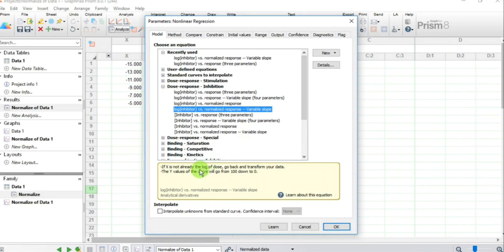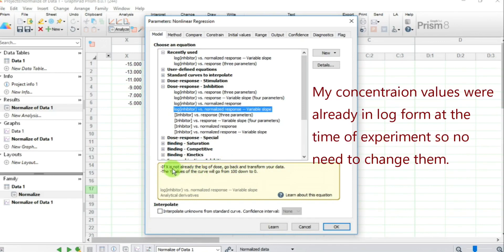A dialog box opens which says: if X is not already the log of dose, go back and transform your data. My X values are already in the form of log doses or log concentrations, so I'm good to go.